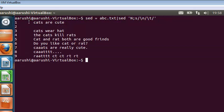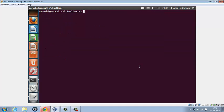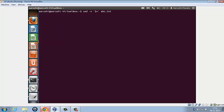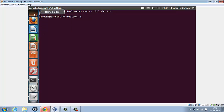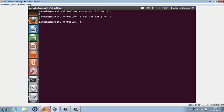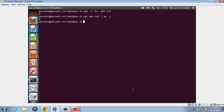Now if we wish to count the number of lines in the document, what we could do is sed space minus n space, inverted commas, dollar is equal to, inverted commas closed, and the name of the file abc.txt. It emulates wc minus l, so the line number of lines. Let us just verify that. So let us verify it by writing cat abc.txt pipe wc minus l. It's aligned and it's verified.